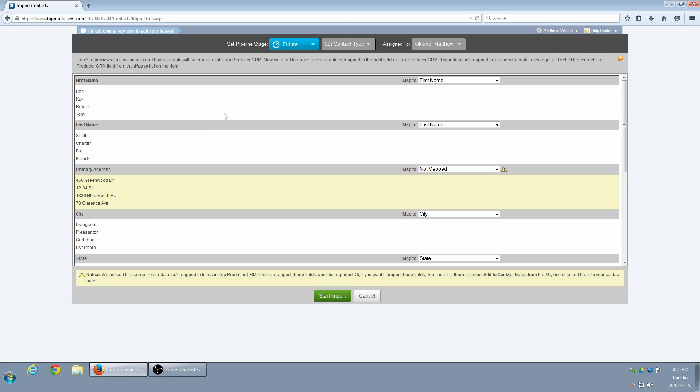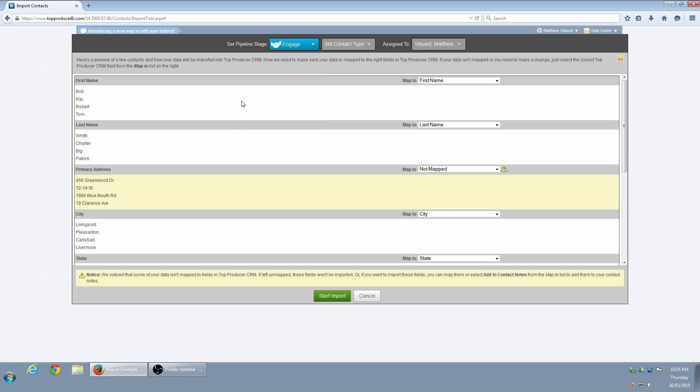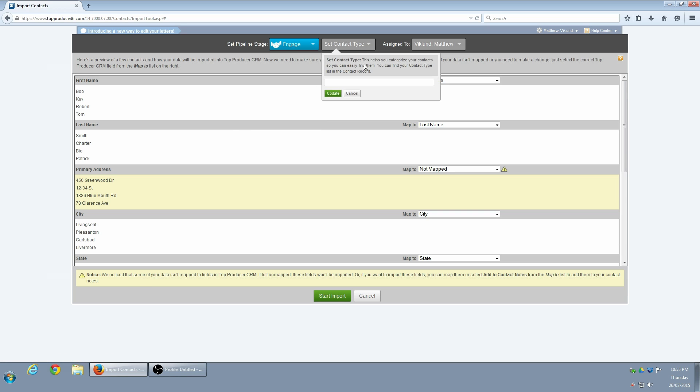I'm going to set the Pipeline Stage to something that best reflects my relationship with the people I'm importing. I'm also going to put them in a group by giving them a contact type.